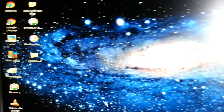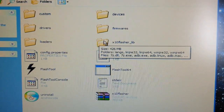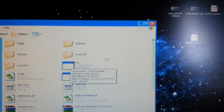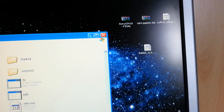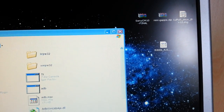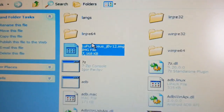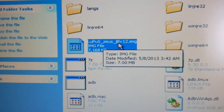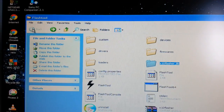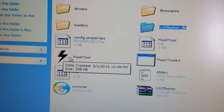The next thing you're going to do is open up FlashTool and look for the X10 Flasher Lib folder. Open that up. Now take the Lupus kernel version 12 and drag and drop it into there. There it is — Lupus Zeus Jellybean version 12. Now hit the back button and then select the Flash icon for FlashTool.